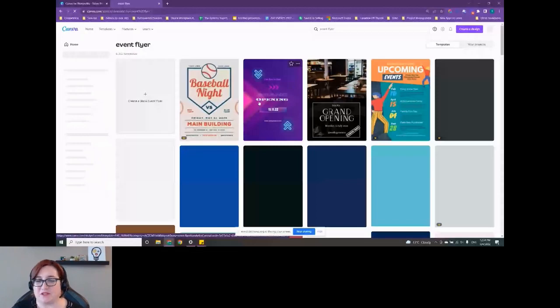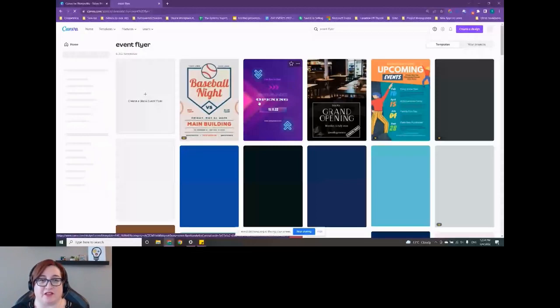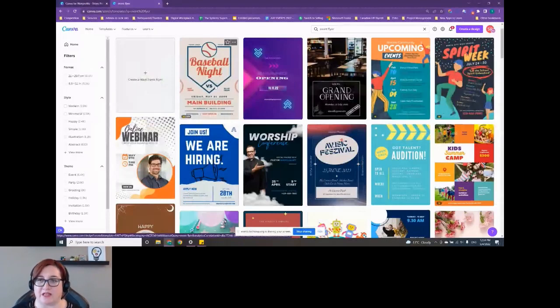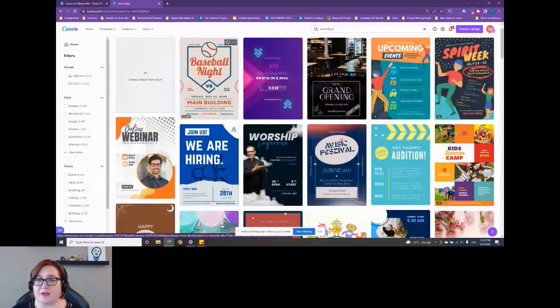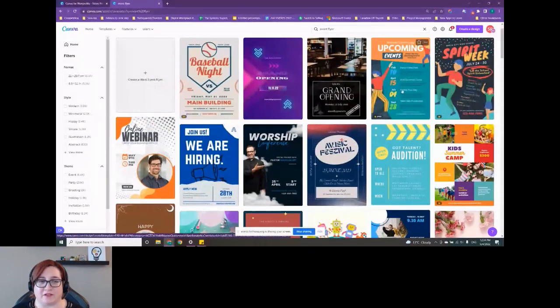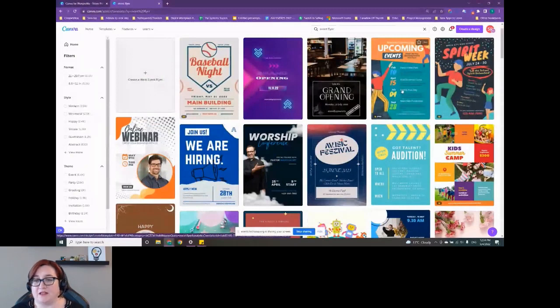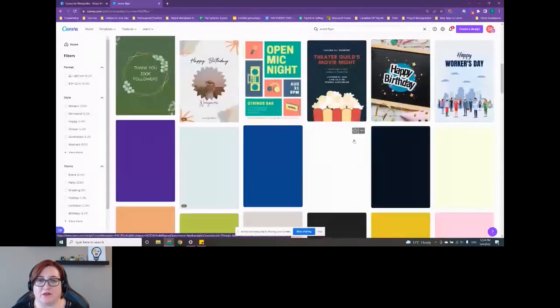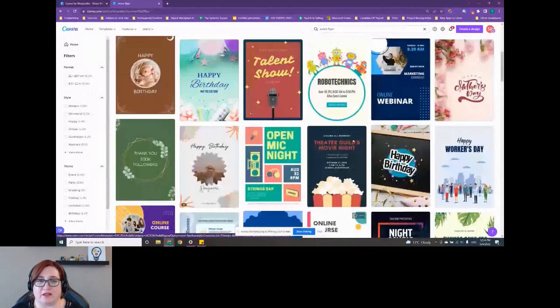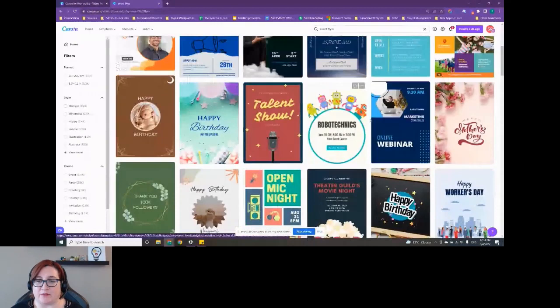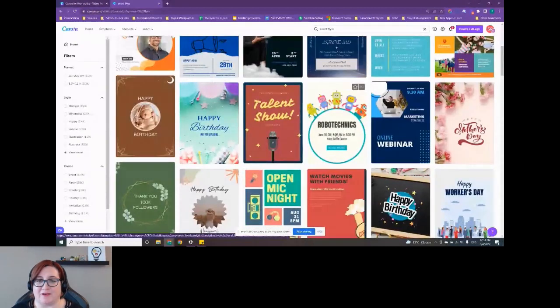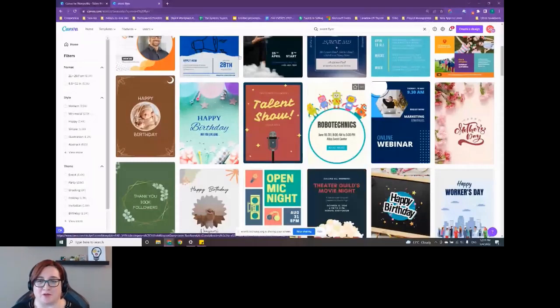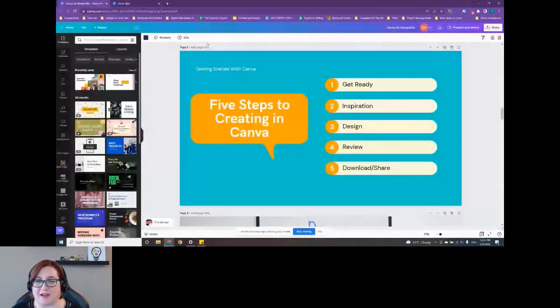You can take a look through everything that Canva has here and pick something that inspires you. Pick something that gives you that feeling that you want whoever's consuming your graphic to feel. If you're doing a sporting event, obviously this baseball night one would be a great template to use because it already has that kind of layout and those elements and graphics. If you're going for a fun vibe, this upcoming event looks really great. If you're doing something more for kids and technology related, this Robo Technics one looks like a good option. Find something that really resonates with you. And then the great thing about Canva is you can edit all of it.